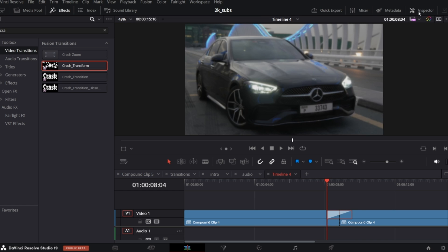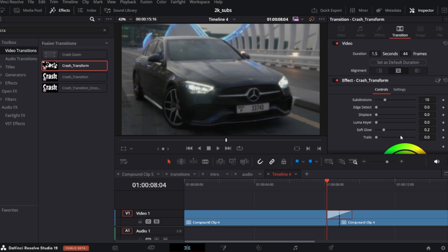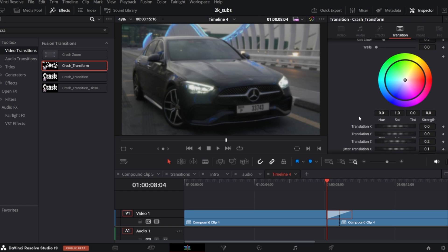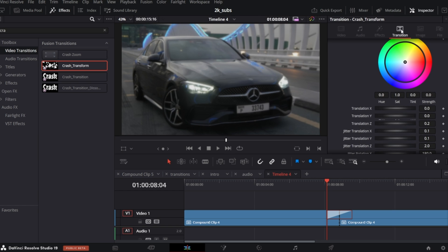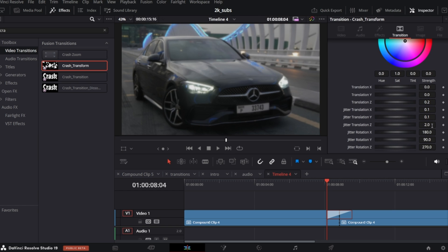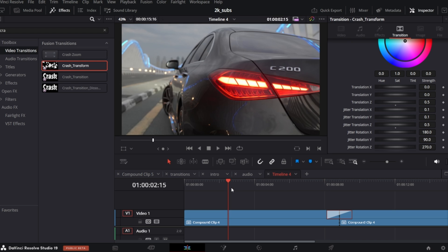In the inspector you can fully customize the transition. I will change jitter Z and translation Z control. So it looks more like this.